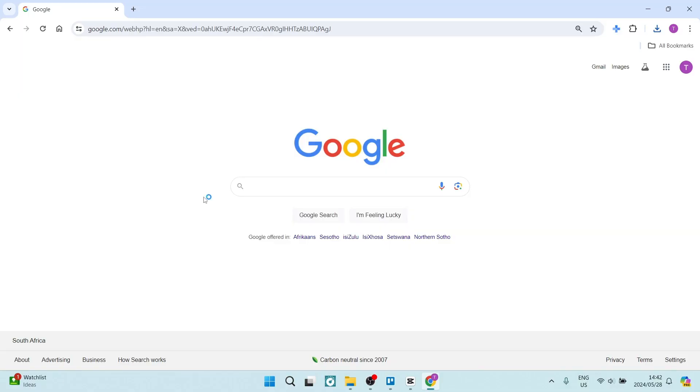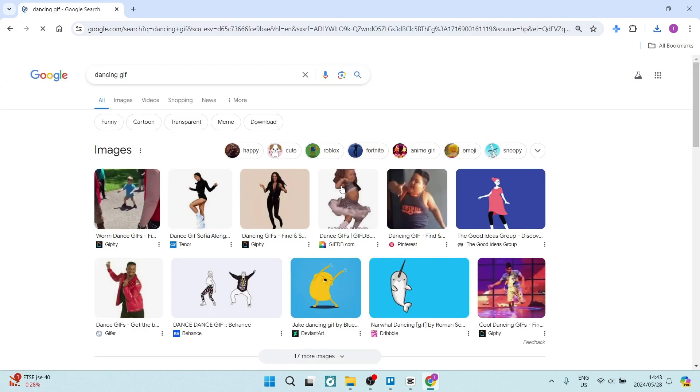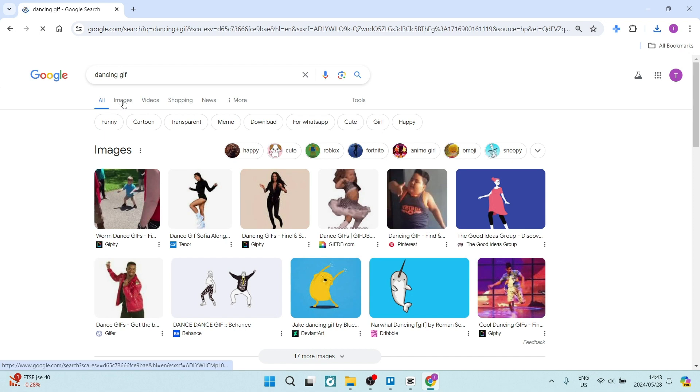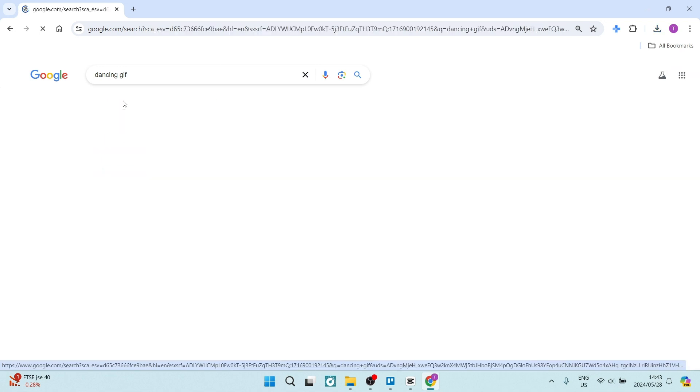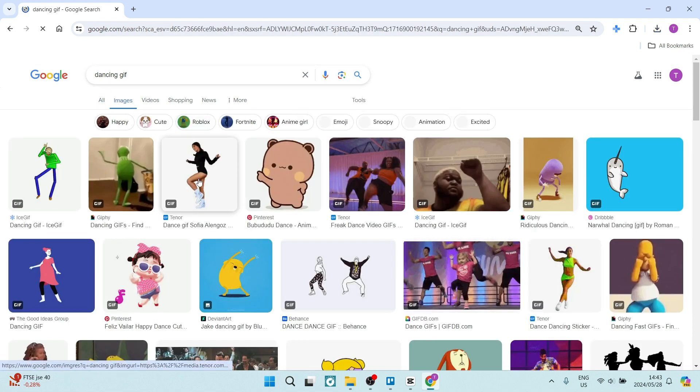The first thing you're going to do is jump into a browser of choice, and in the search bar, type in the type of GIF that you want, followed by the word GIF. Once you've got that, tap on images on the top left-hand side, and from here you can now choose the GIF that you would like to use.